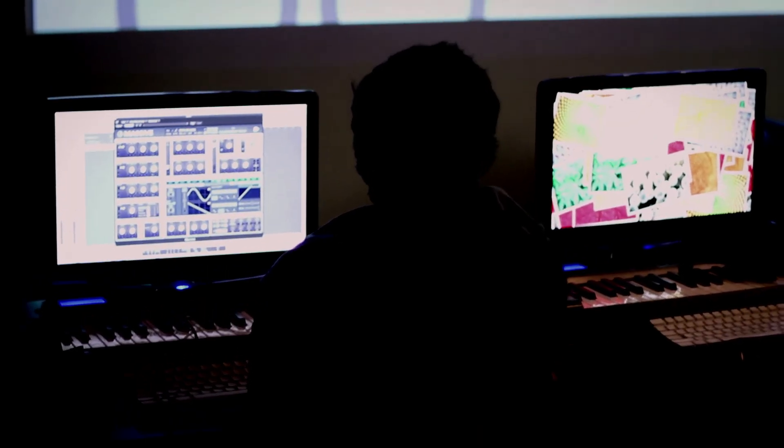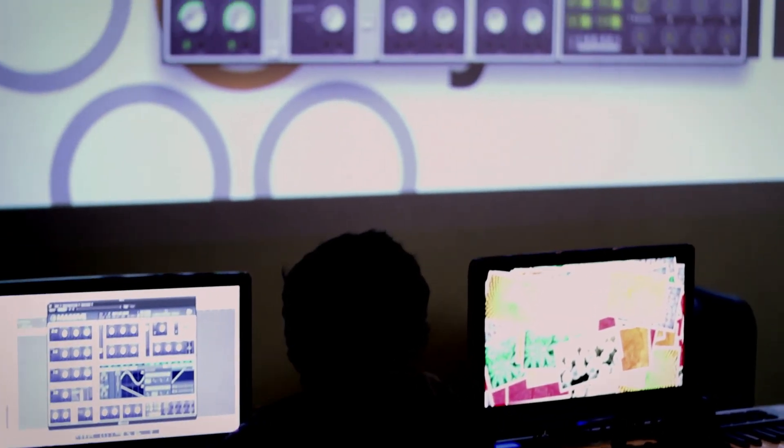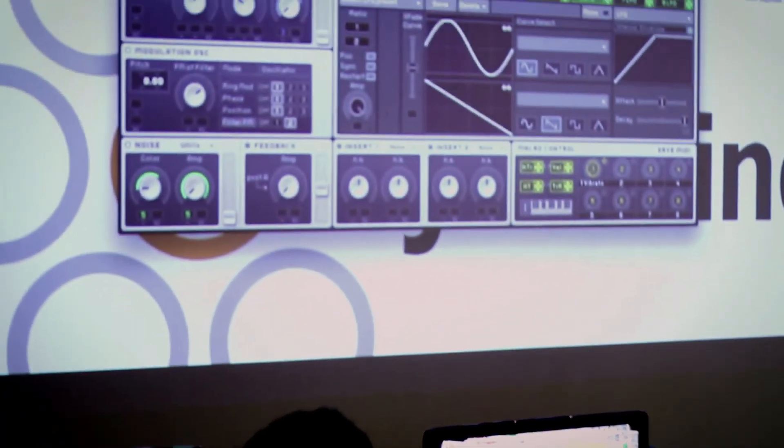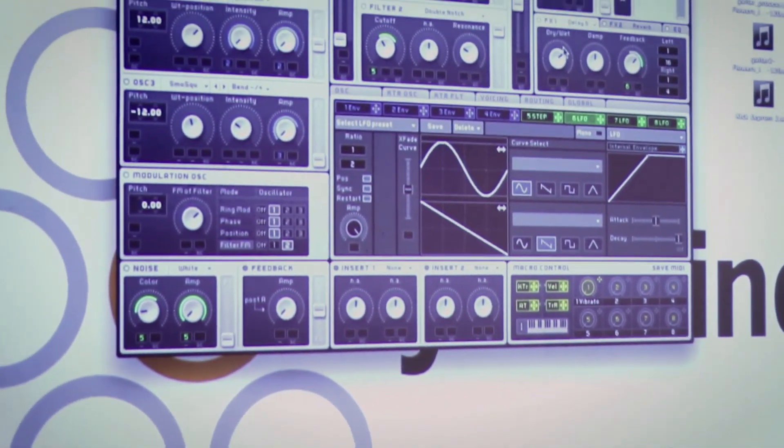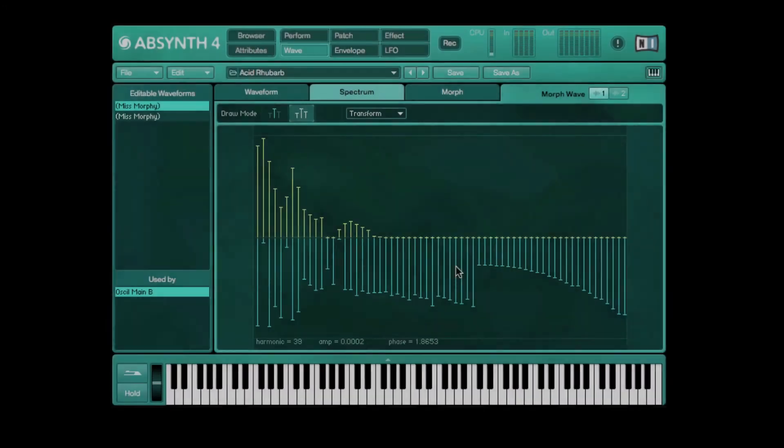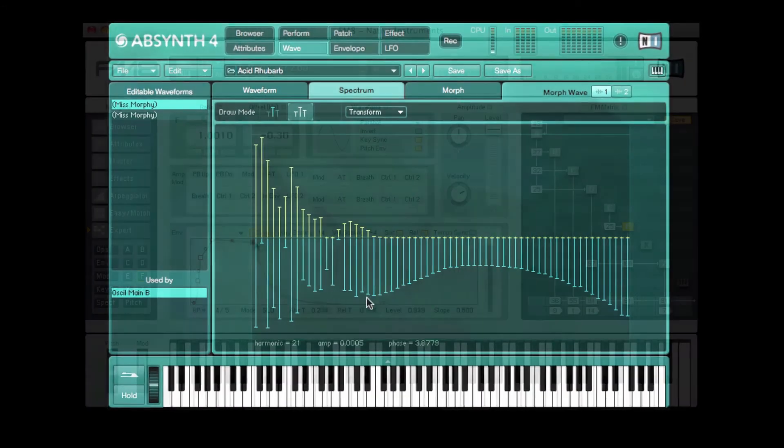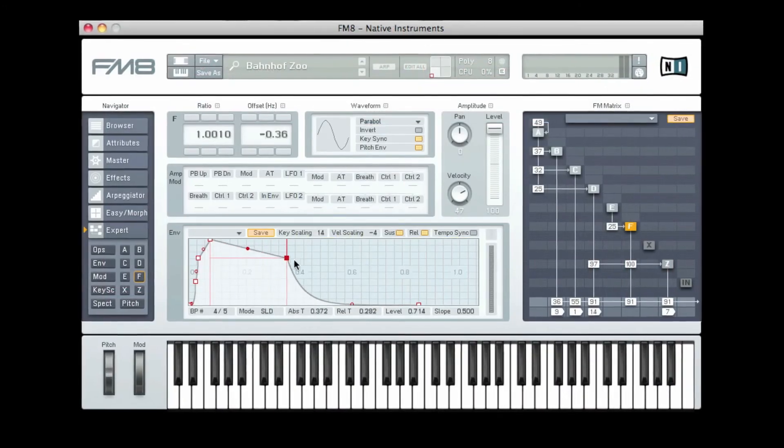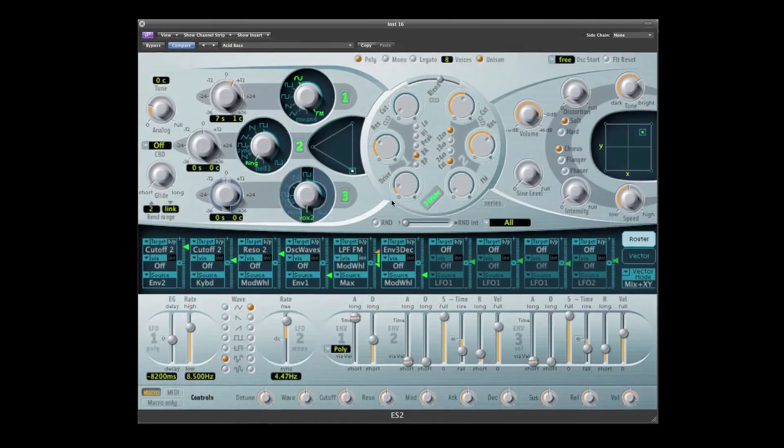We cover everything from Absynth to Kontakt. When people get to the mind melting level we get into modular synthesis, everything about Native Instruments, everything about Logic synths down to the finest detail, we learned it all.